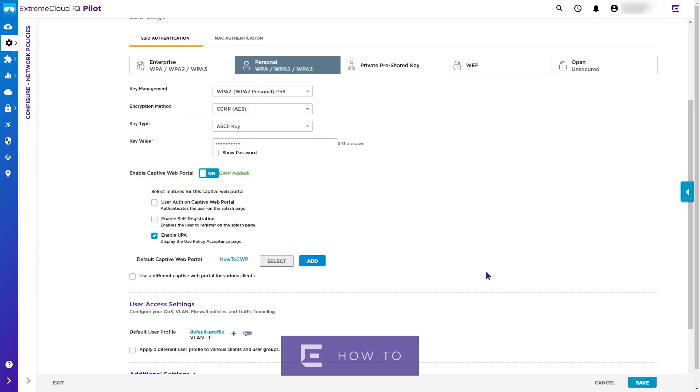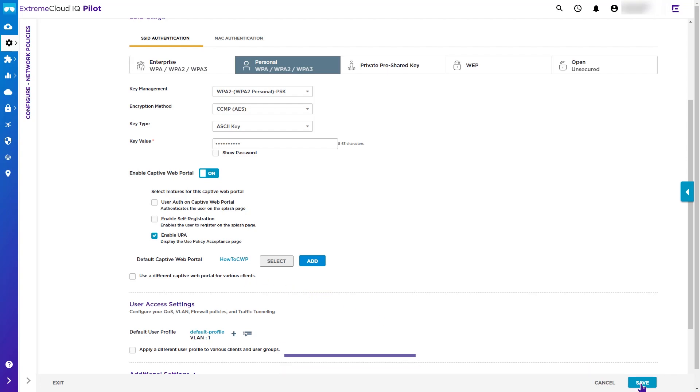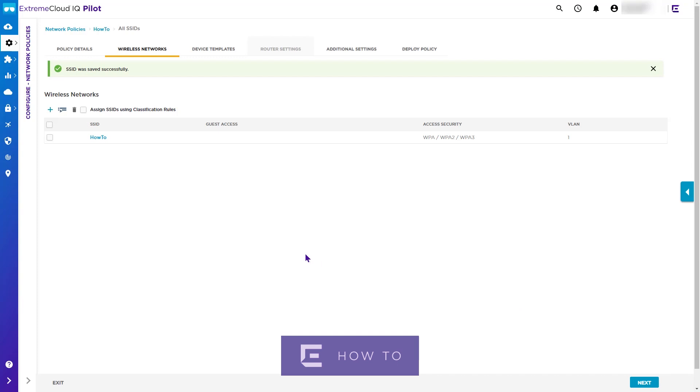The portal we have just defined should then be shown as the default captive web portal for this SSID. We then click Save to complete the update to the SSID in the network policy.